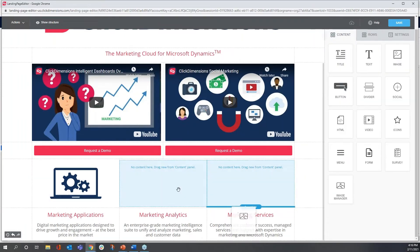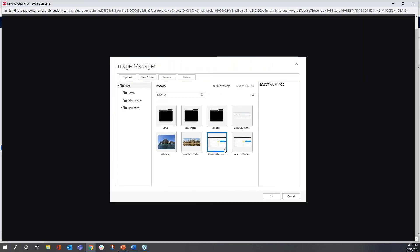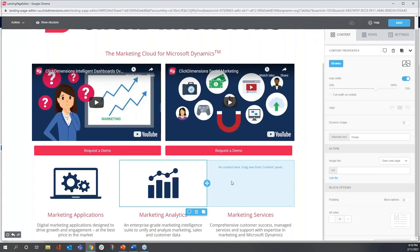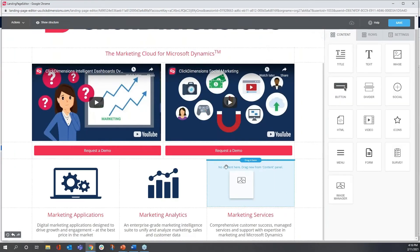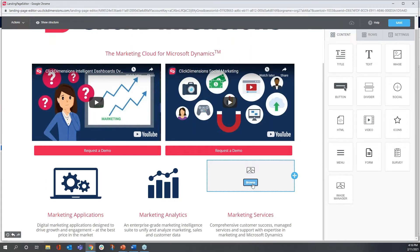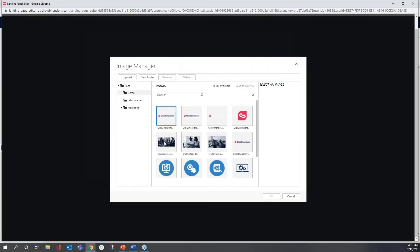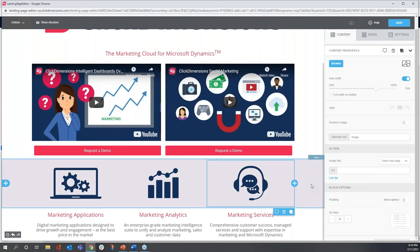I want another image manager block for marketing analytics. For this one, we use a trending bar chart. And finally, for services, we like to use an icon of this friendly expert who is ready to help. And there we have it.